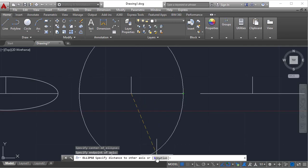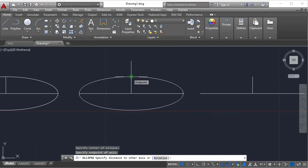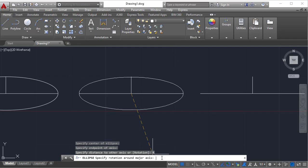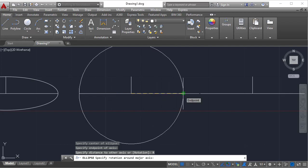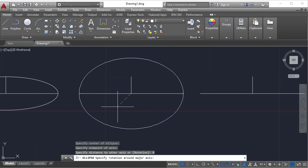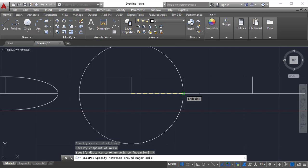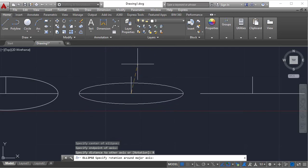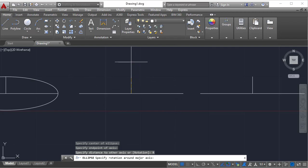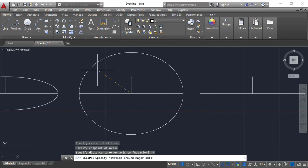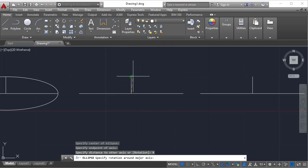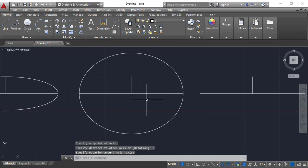If you go to the rotation sub-option, before selecting the second point you can click rotation. It will say 'specify rotation around the major axis.' Think of it like a coin rotating with respect to the major axis. As you rotate the cursor around the center point, the ellipse shape changes. At 0 degrees it creates a circle; at 90 degrees the coin is perpendicular to you and you see just a line. This is the second sub-option in the ellipse command.